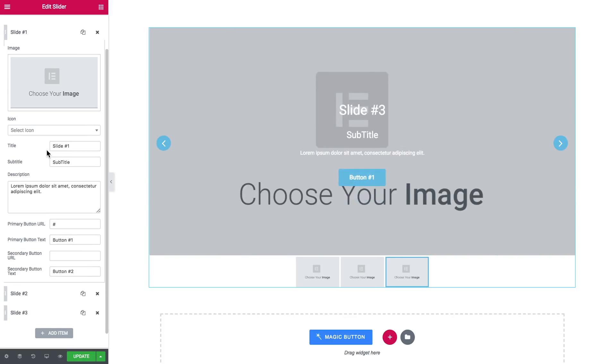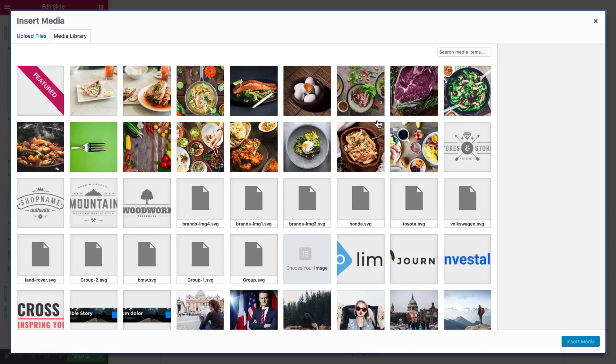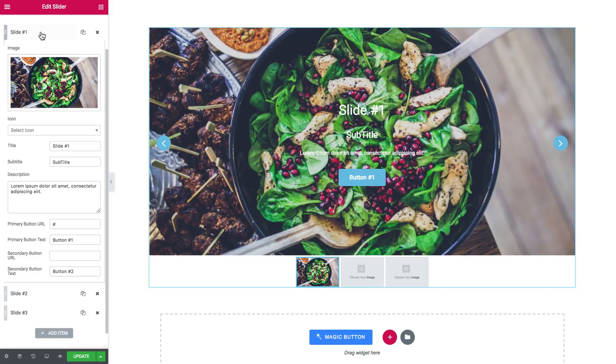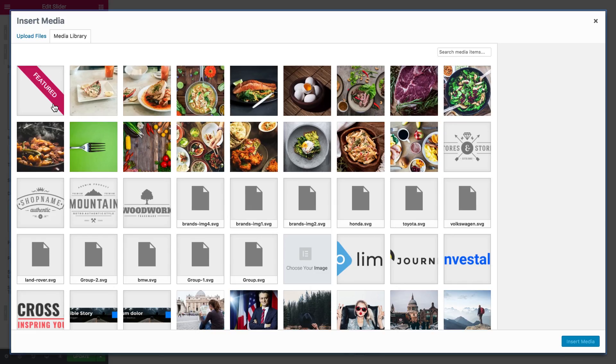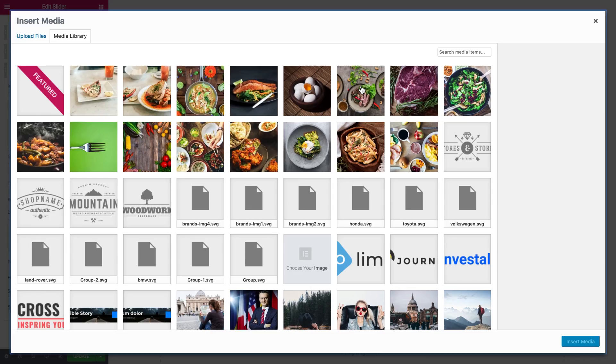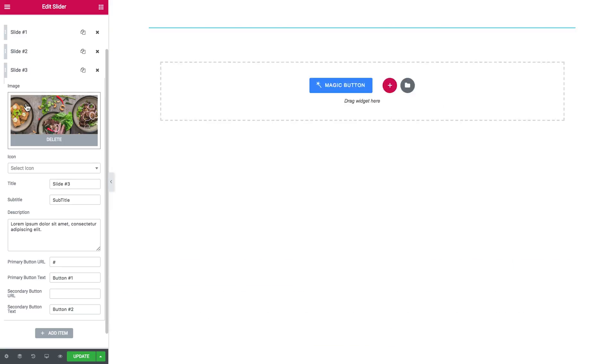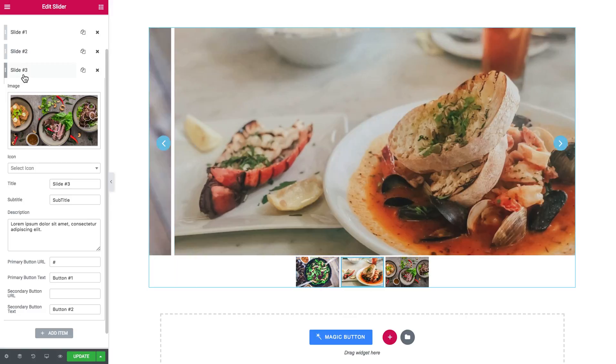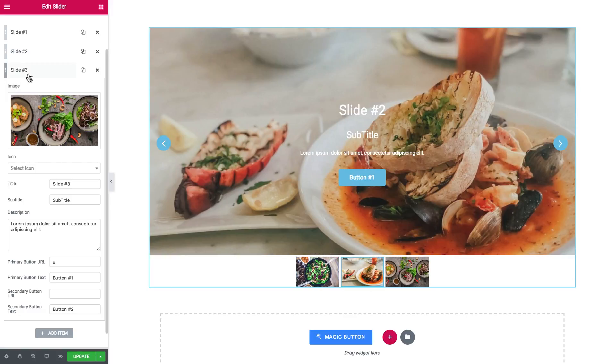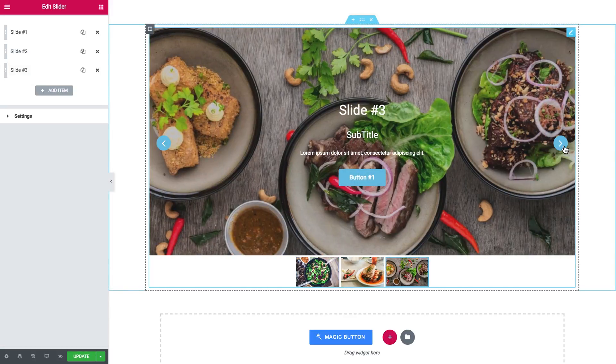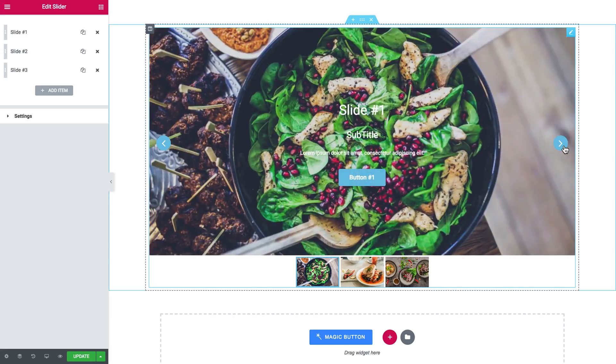So our slider looks a little bit more attractive. It can be images of any aspect ratio. You don't have to worry about that. As you see, I have added the images of very different aspect ratio, but they still fit in that slider.